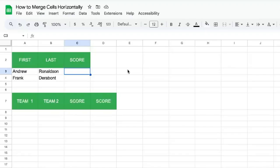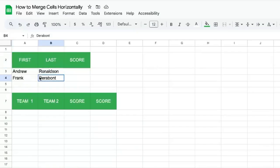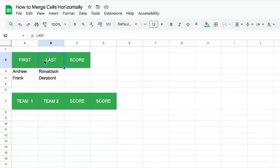You're going to learn how to merge cells horizontally in this video. If you have a first name and last name, but want the header to just say full name instead of one header that says first name and one that says last name, you'll want to merge your cells horizontally.